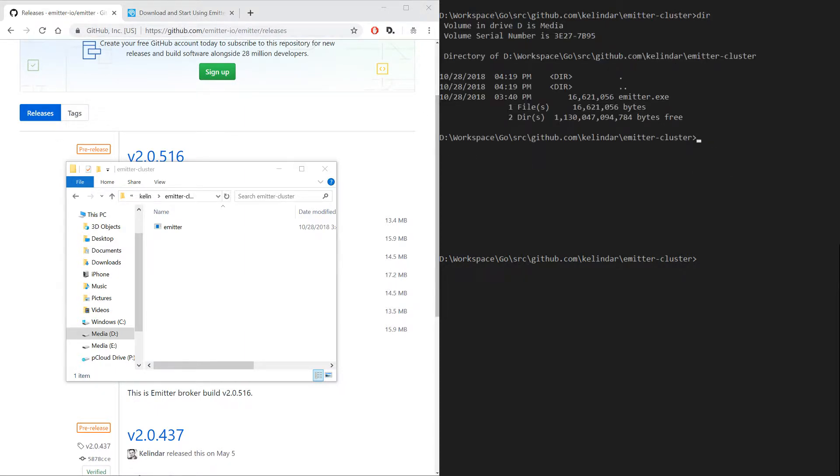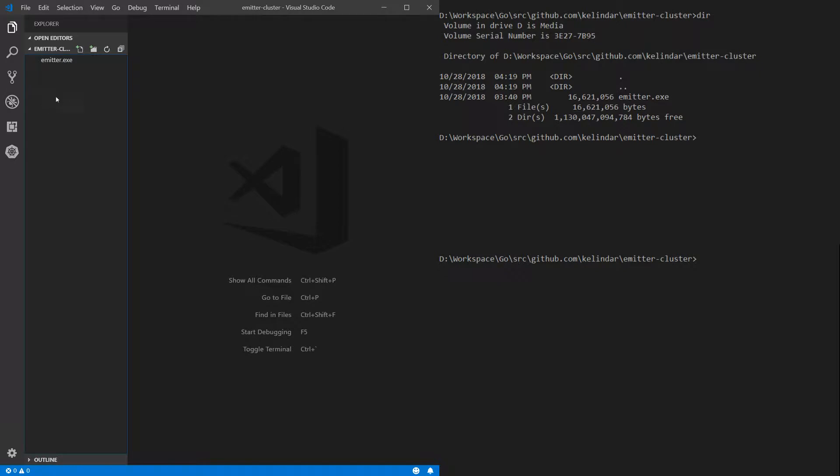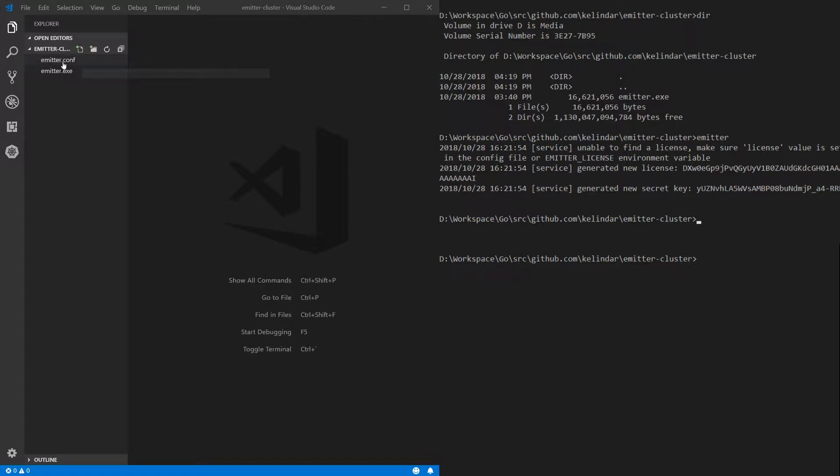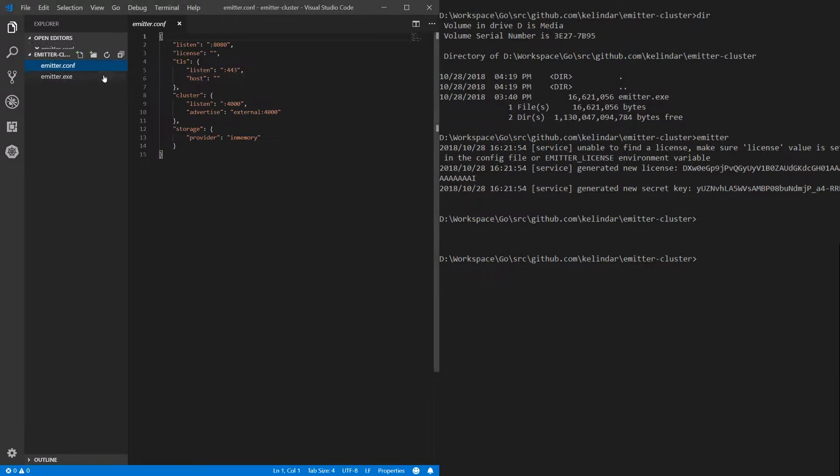So in my directory here I have this Emitter. Now you can see here Emitter and I can start it. If I run Emitter that's what it shows. So it shows me that it tried to run, no license was found and it generated me a license.